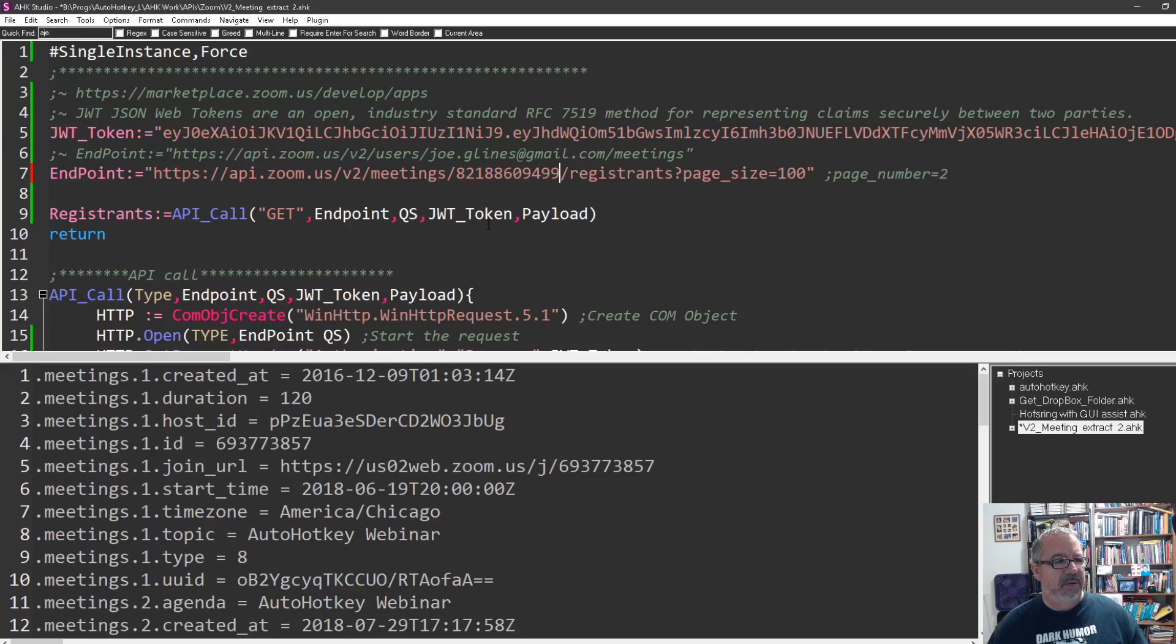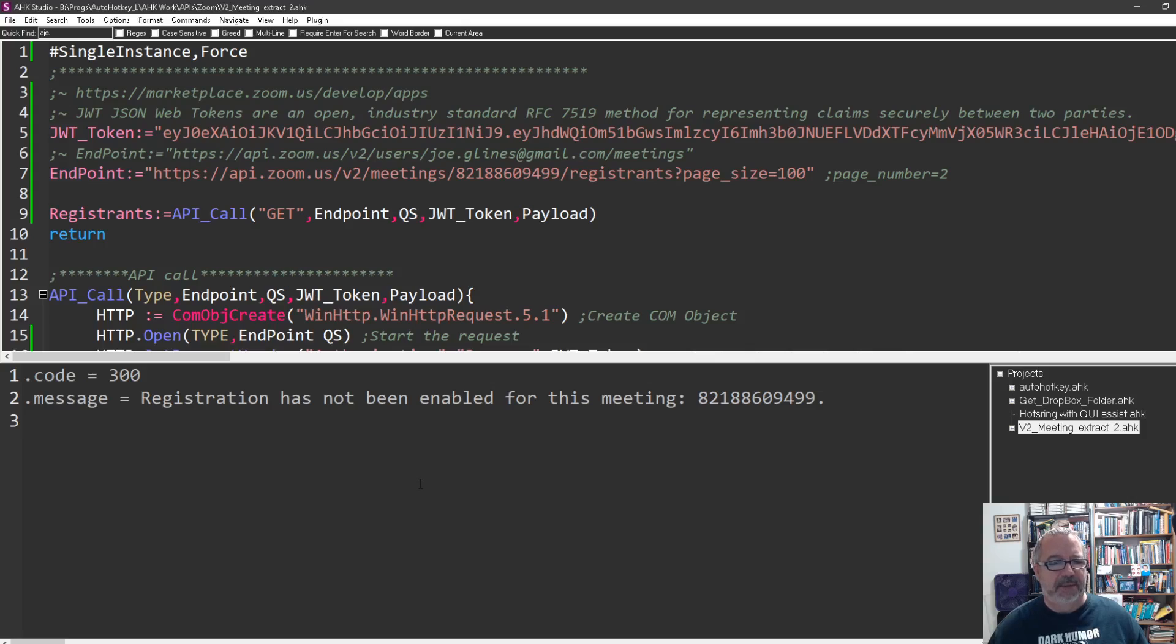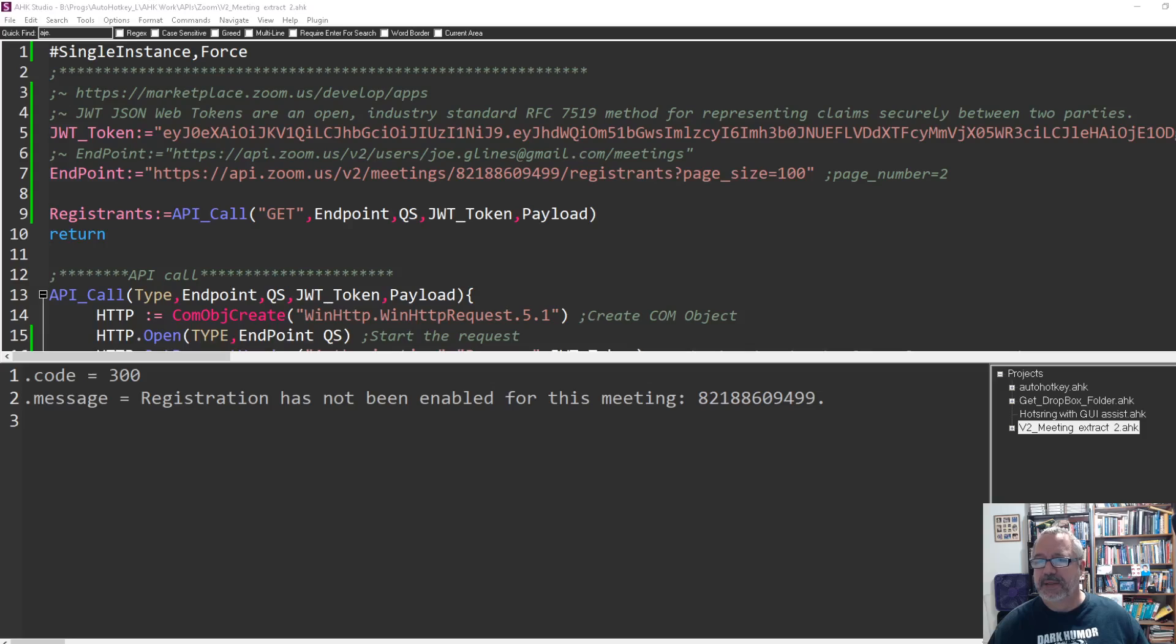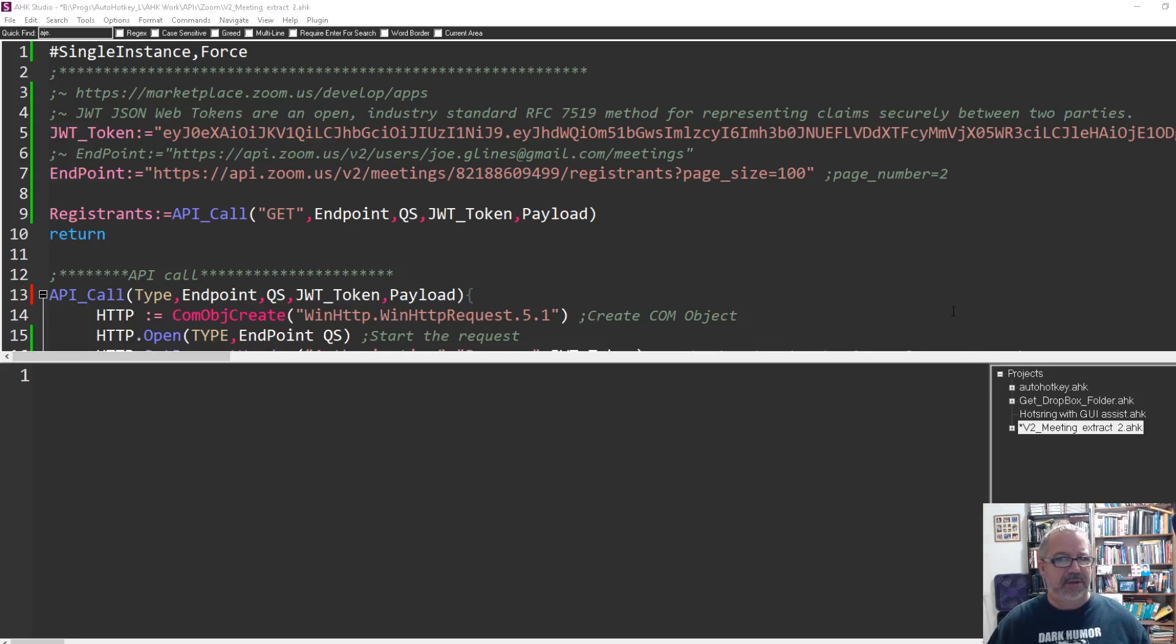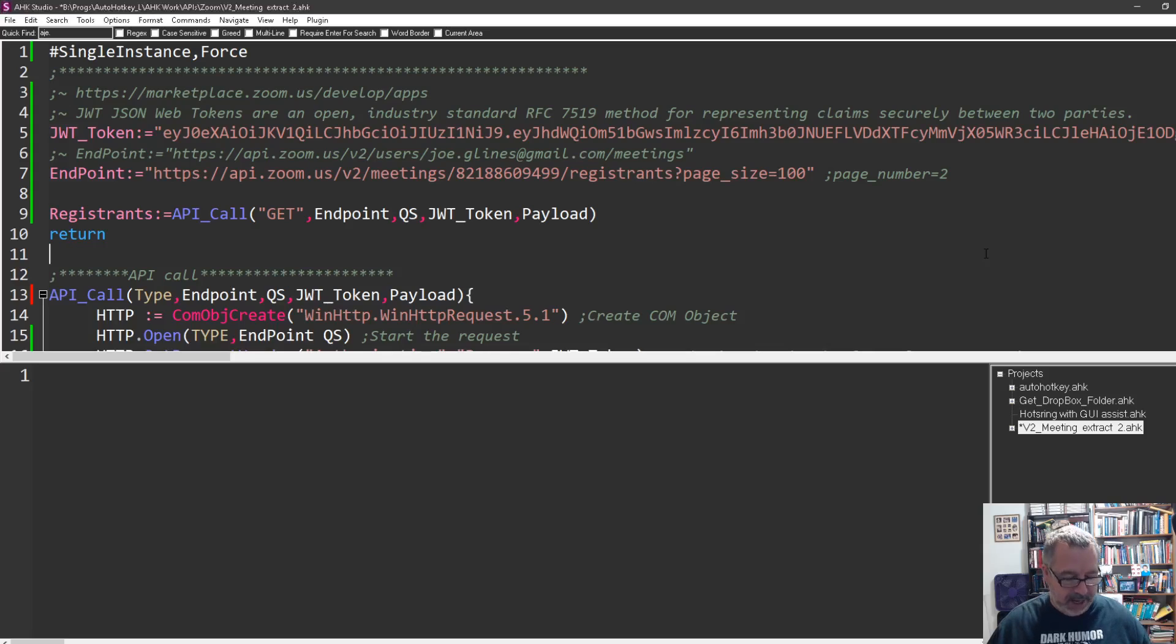Let's see, this is going to go down. It's going to dump the output down here. Let's go ahead and run it. What do you mean it's not been enabled for this meeting? I used registration for this meeting. That's ridiculous. That doesn't make any sense. Let me see if I can pause this and I'll come back to it.